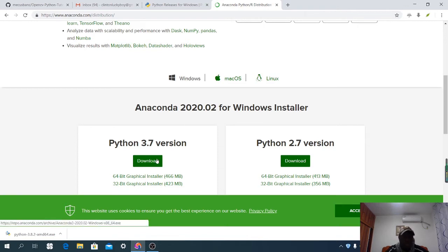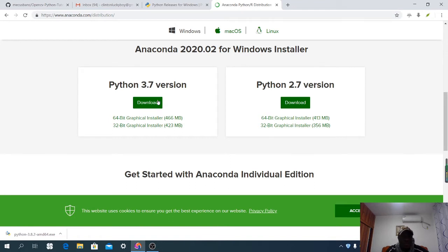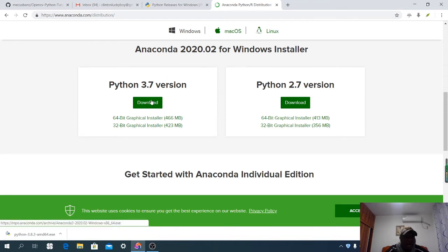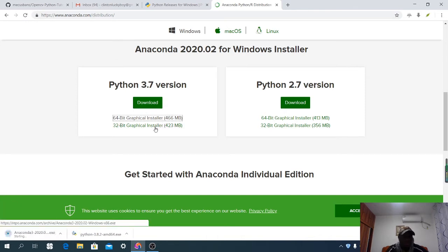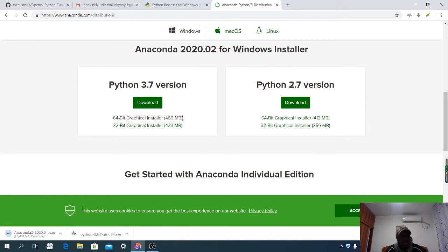Here I'm going to select Python 3.7, because I'm not going to use 2.7. The highest version available here is Python 3.7, so I'm going to download for Python 3.7. My computer is 64-bit, so I'll choose the 64-bit graphical installer. If you are using 32-bit, choose 32-bit. You can see that Anaconda has started downloading.